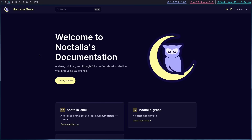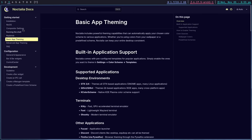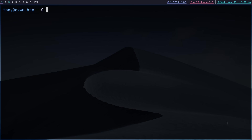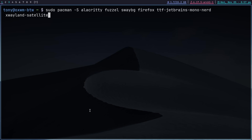We're going to use Noctalia Shell today as a bar because I've used Waybar for all my previous Wayland videos and wanted to shake things up. I'll do a deeper dive on QuickShell in a separate video. Before launching Niri, we need a few additional tools: Alacritty as our terminal emulator, Fuzzel as the default Wayland run launcher, SwayBG for wallpapers, Firefox, JetBrains Mono Nerd for our font, and XWayland Satellite for XWayland support.